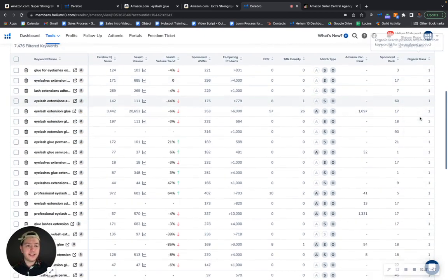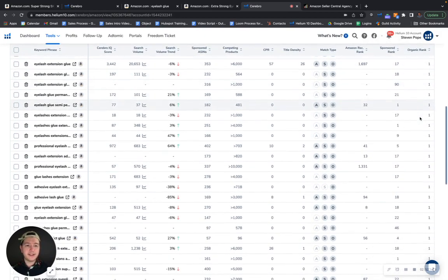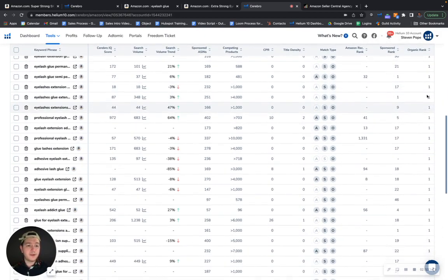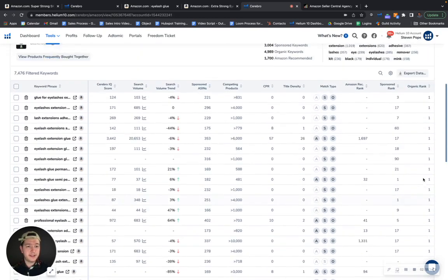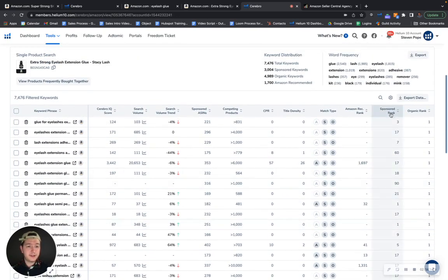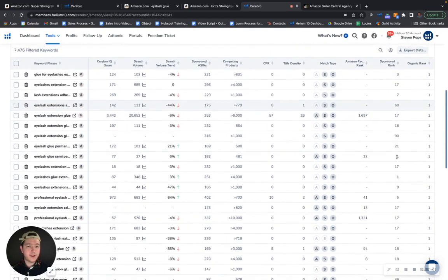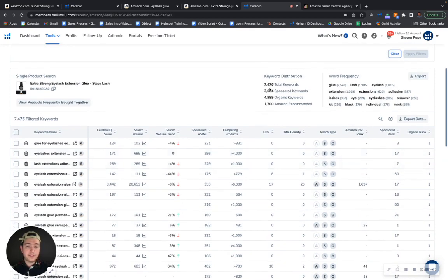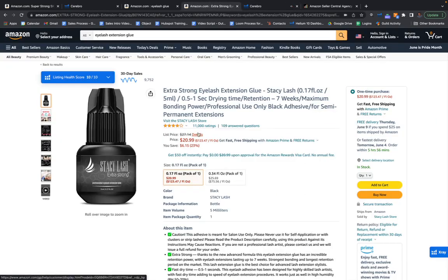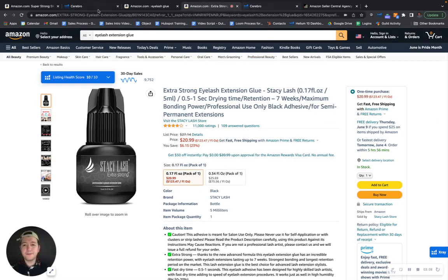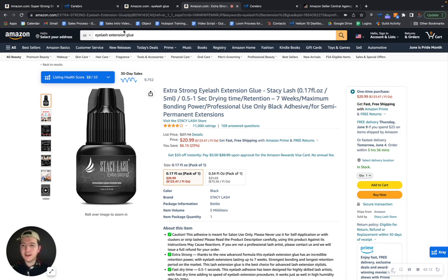And this is why they're ranking like they are. As you can see, they're ranking number one for all these keywords right here. They also have a pretty decent sponsor ranking, but they're taking advantage of both advertising and SEO. And this is why they're selling the units that they're selling. As you can see, they have 11,000 ratings.